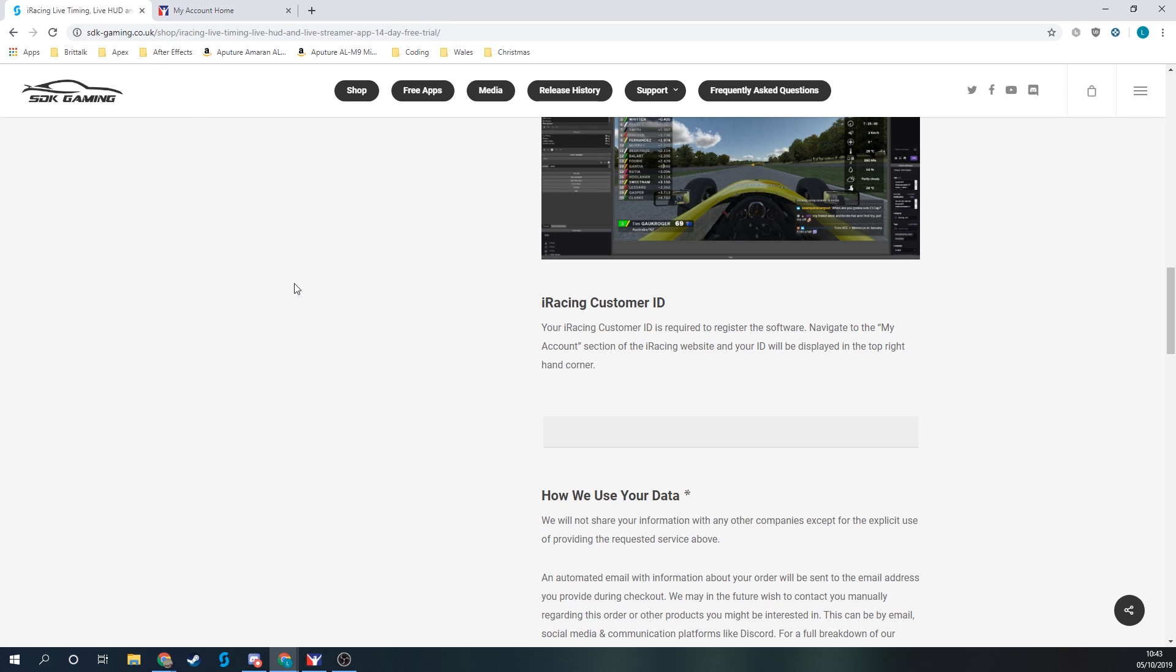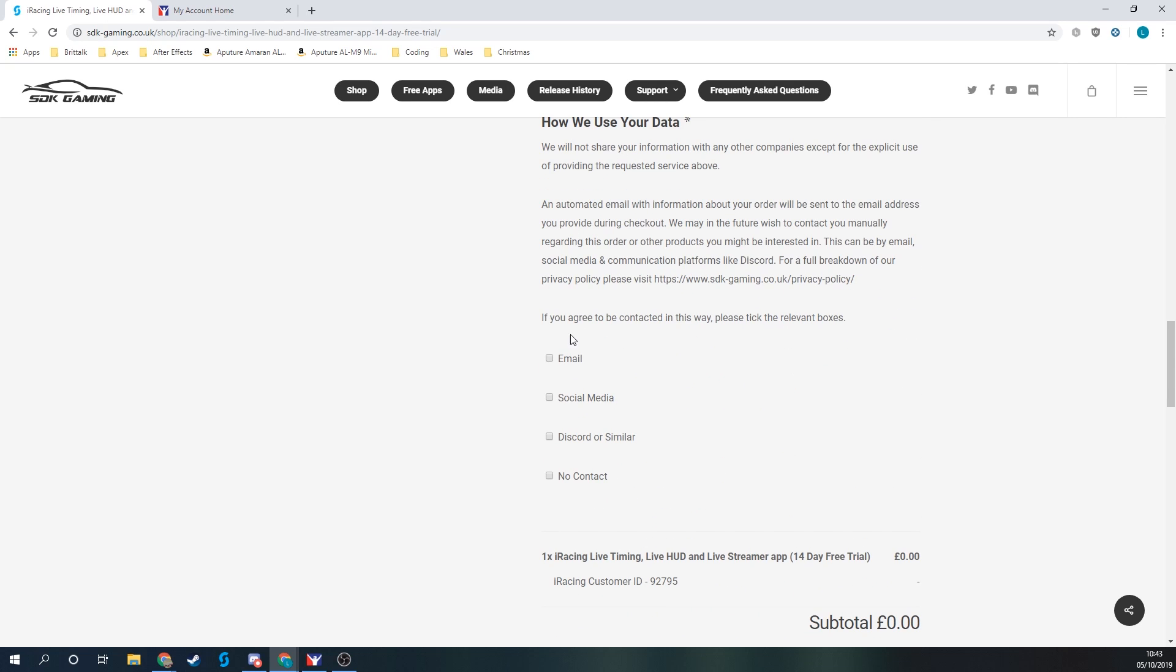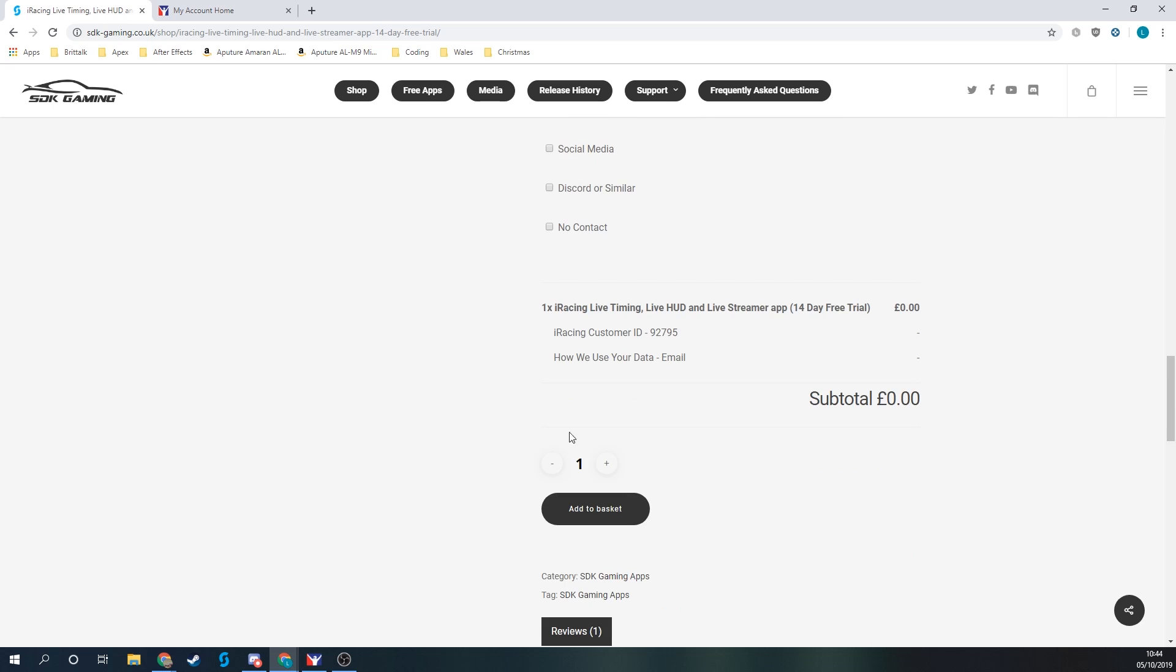Back on the STK Gaming website, I'll paste in my customer ID that I found. I'll choose how I'd like to be contacted in the future and then add that product to the basket.